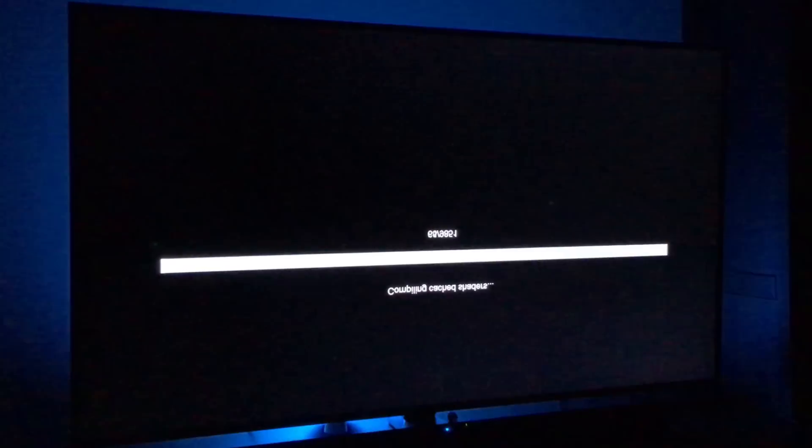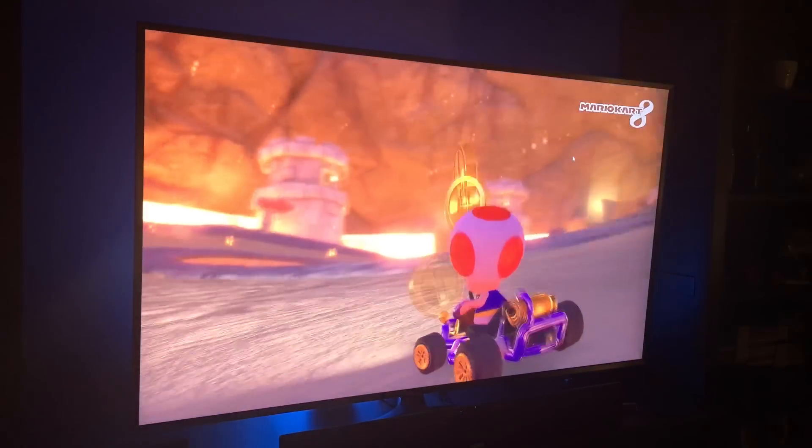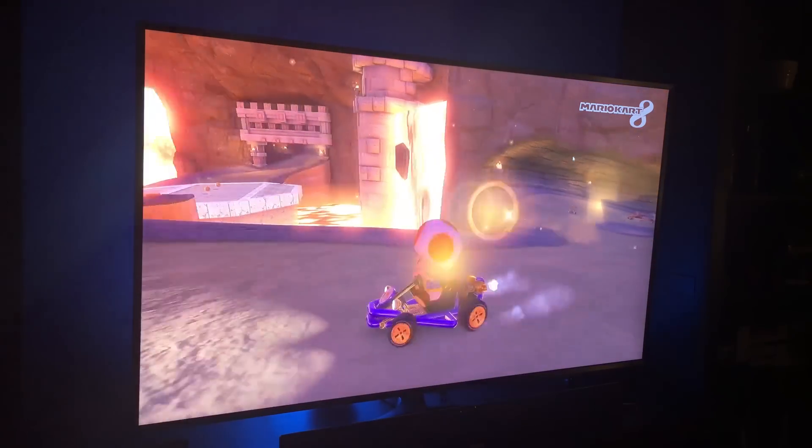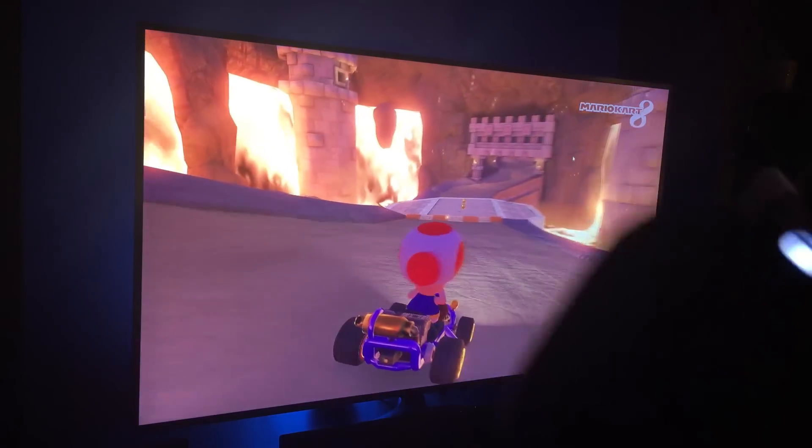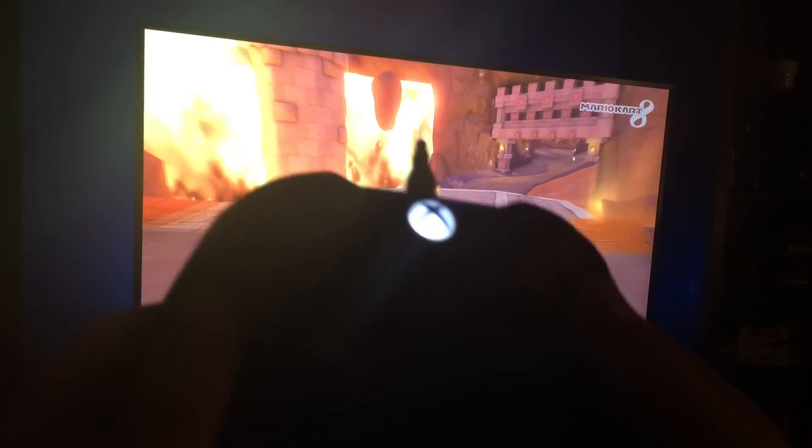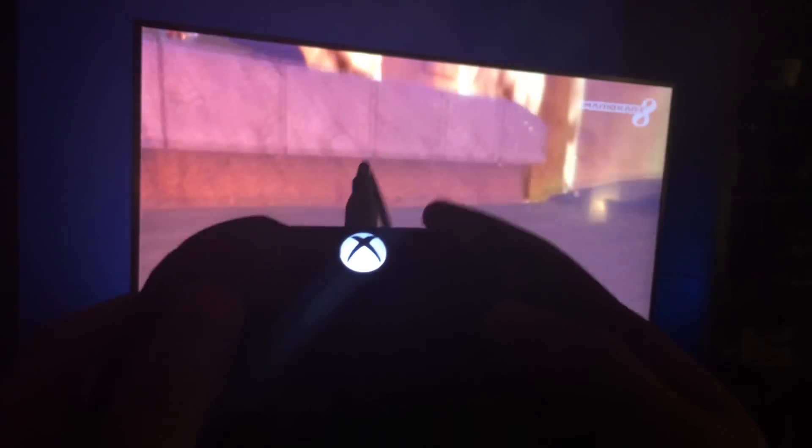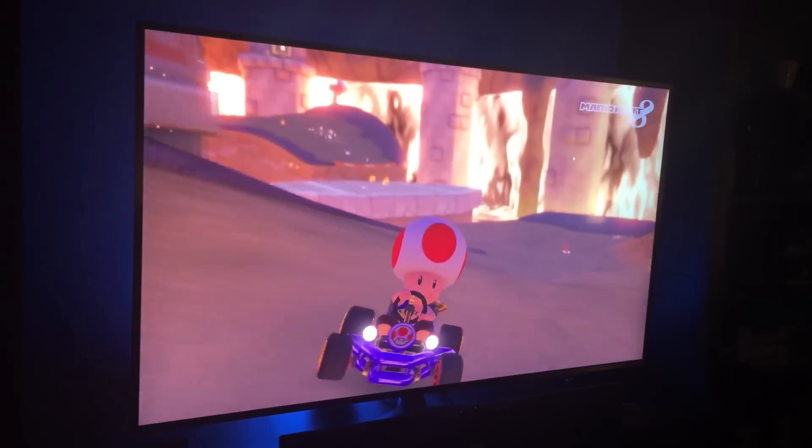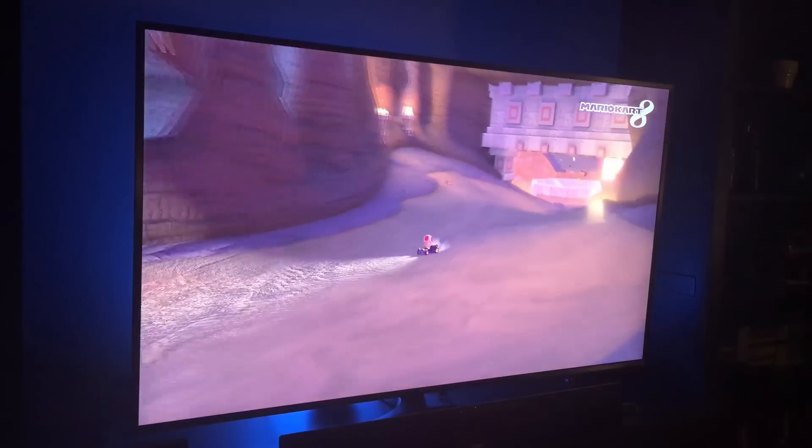And everything should work as planned. Now once the game loads up, everything should be working as it normally would on your PC. However, you're going to notice your controller isn't going to work. See, I'm pressing A now, moving the stick, nothing's happening.